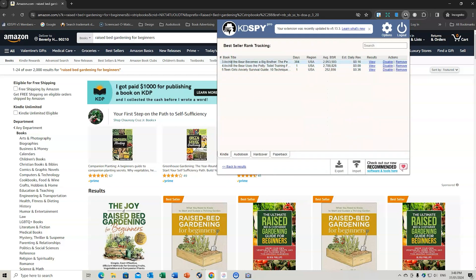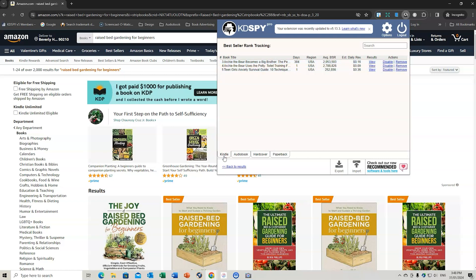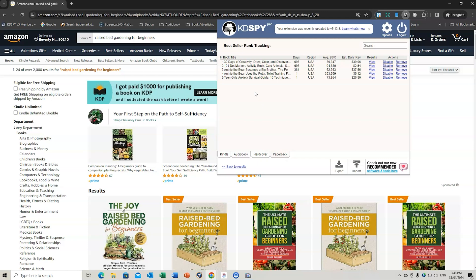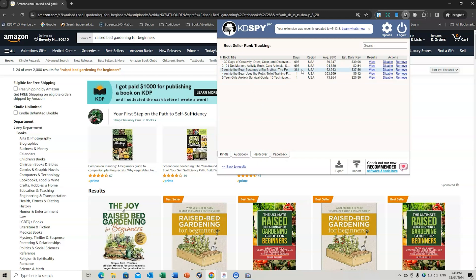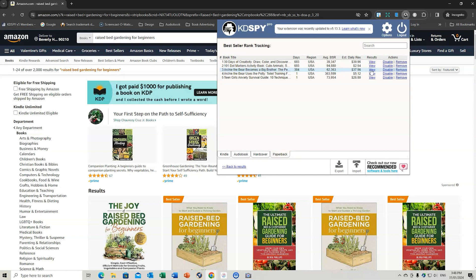And if we were to go to my book, which is Archie the Bear Becomes a Big Brother, you've got it in Kindle, audiobook, hardcover, or paperback. So let's go to paperback. We're going to go to Archie the Bear Becomes a Big Brother, which is mine. I've been tracking this for 384 days. The average BSR has been $62,000. The estimated daily revenue is $37.